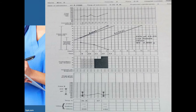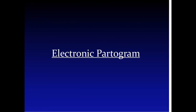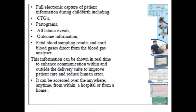These are some examples you can go through to check how to mark the partograph. An electronic partograph enables full electronic capture of patient information during childbirth, including CTG, partograph, all labor events, outcome information, fetal blood sampling results, and cord blood gases directly from the blood gas analyzer. This information can be shared in real time to enhance communication within the delivery suite, improve patient care, and reduce human error.